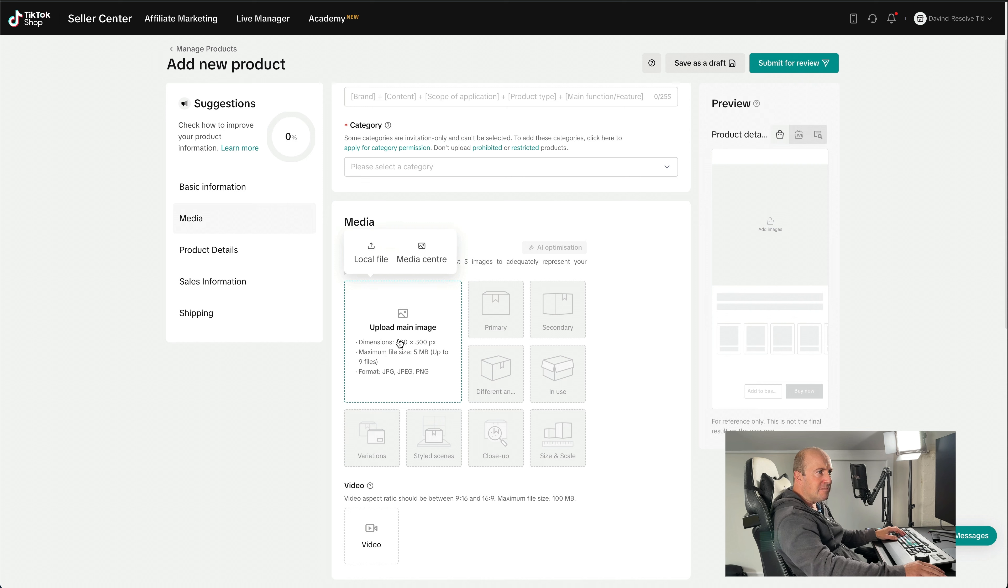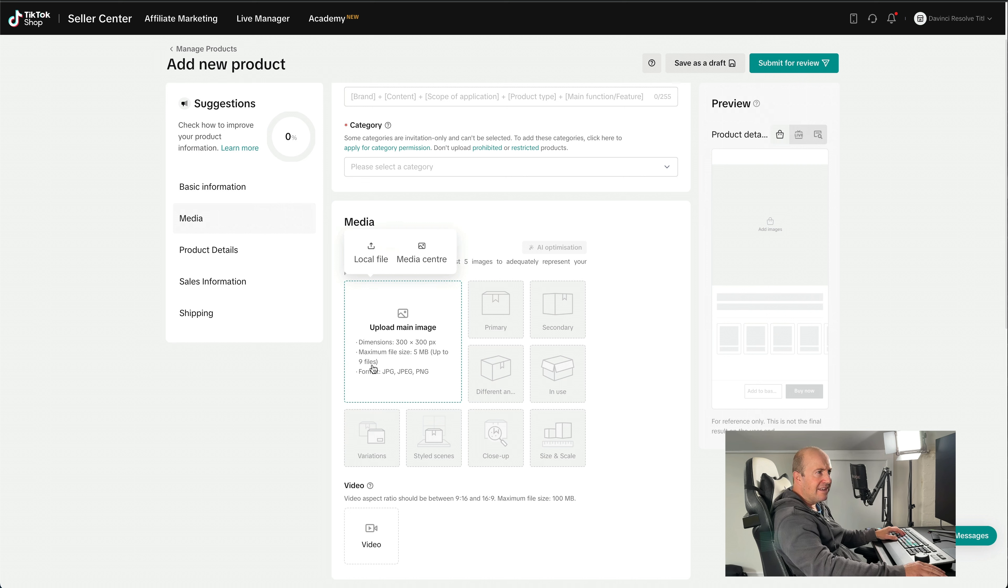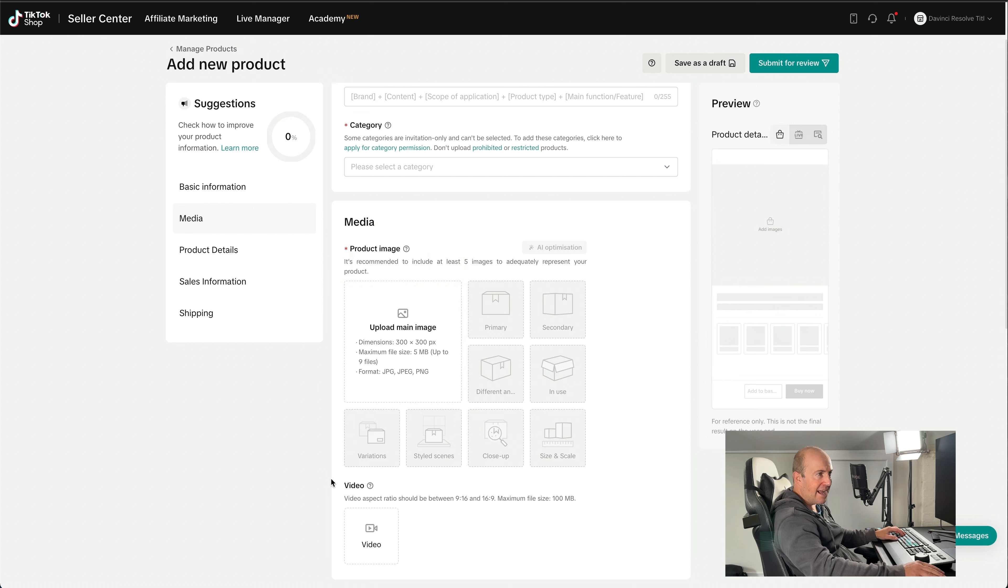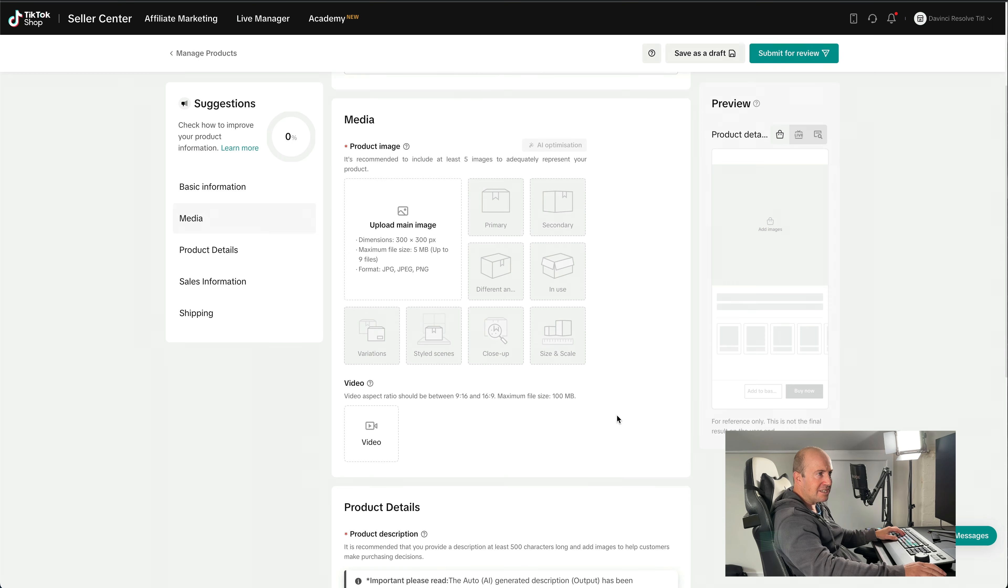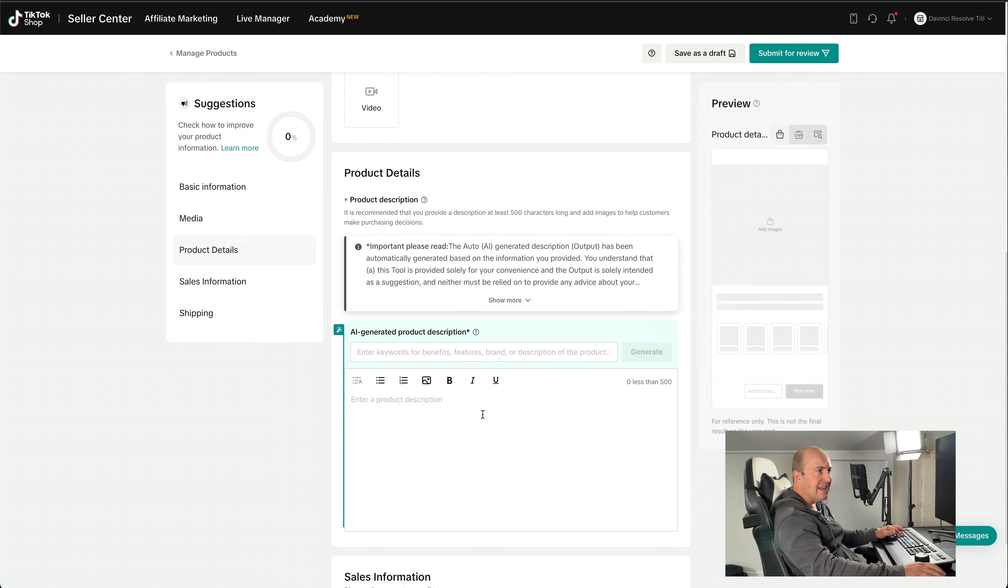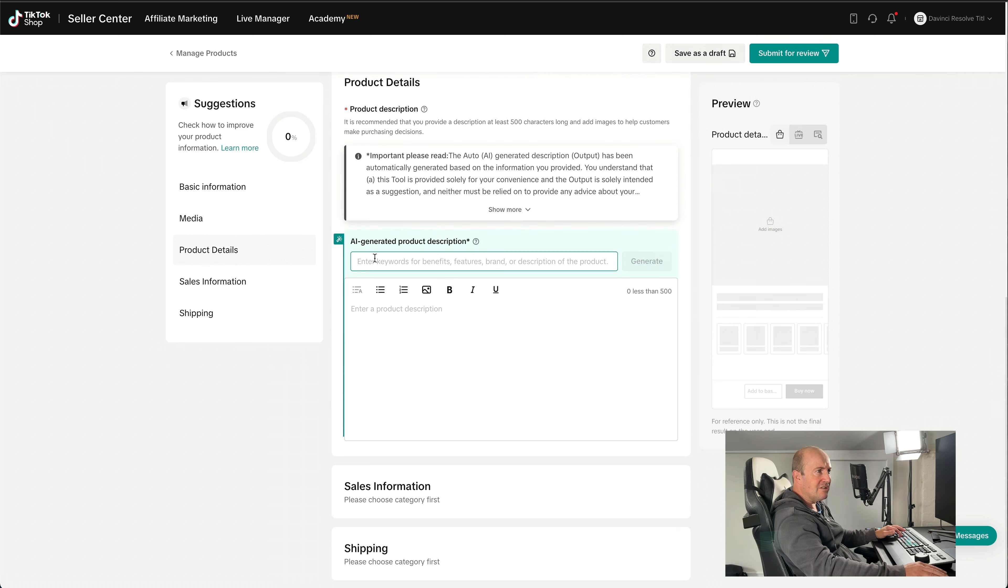Then upload your main product image. So maximum file size of 5 meg, and they recommend the dimensions to be 300 by 300. And you can set primary and you can upload all sorts of different angles of your products. And this is even better, you can upload a video file. So if you've got a video of it in action, this is where you could upload that. And then you can start filling in your product details in here.